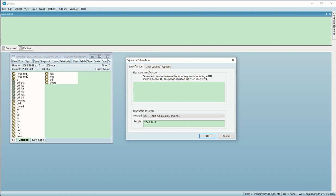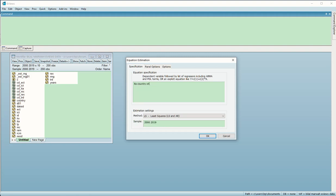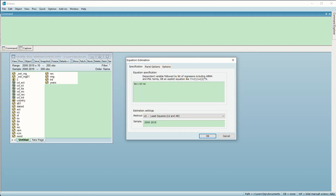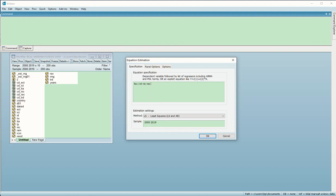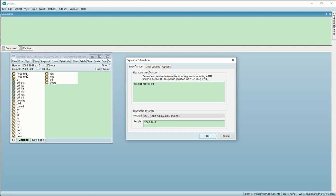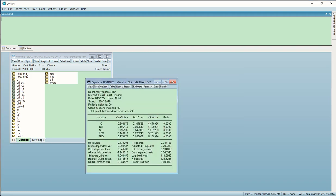Then we start choosing those variables. In this case I choose ITA as the dependent variable, then write C as the constant or intercept, then the other variables: ICT which is the independent variable, then NIC, REX, and TRD. After doing this I will choose Least Squares here and then click OK. So I will get these results.